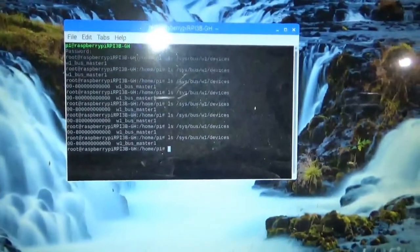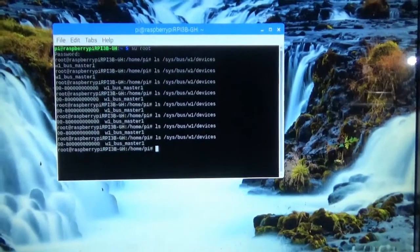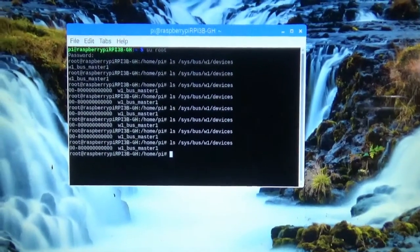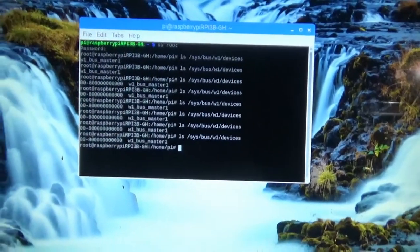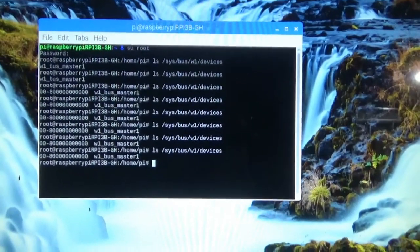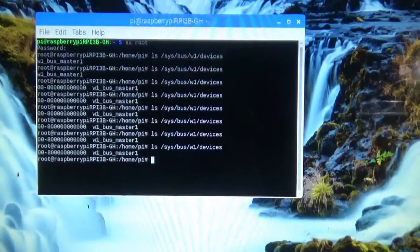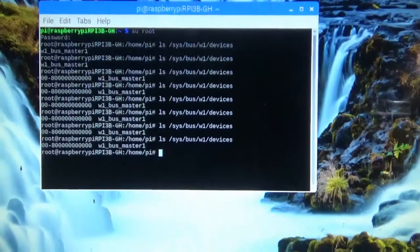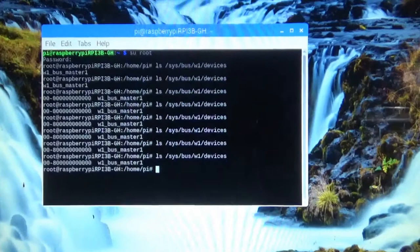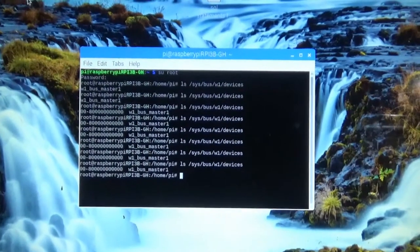When you have a sensor going bad, oftentimes one of two things will happen: either all your sensors will disappear all of a sudden when you go to list them, or you get very strange addresses reporting back. This is a perfect example of that. I've listed the sys/bus/w1/devices directory and normally you get the sensor addresses as though they were files in that directory.